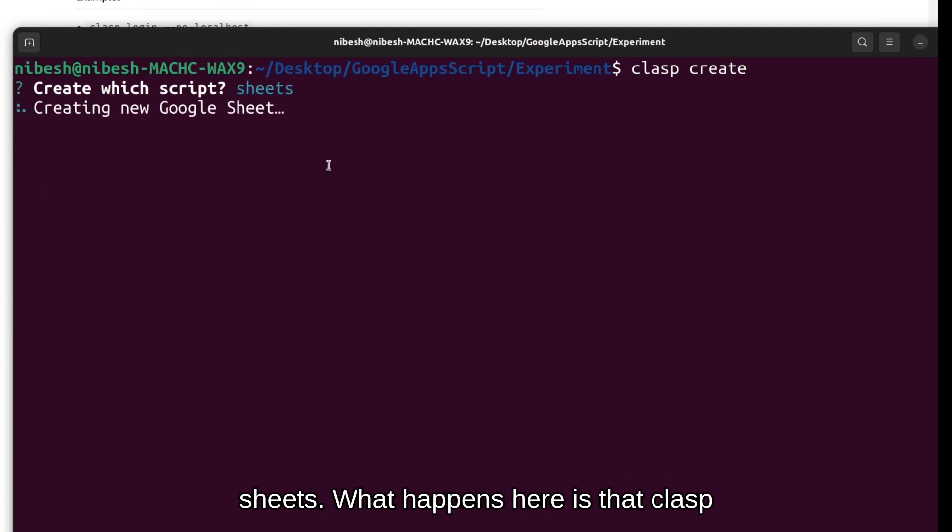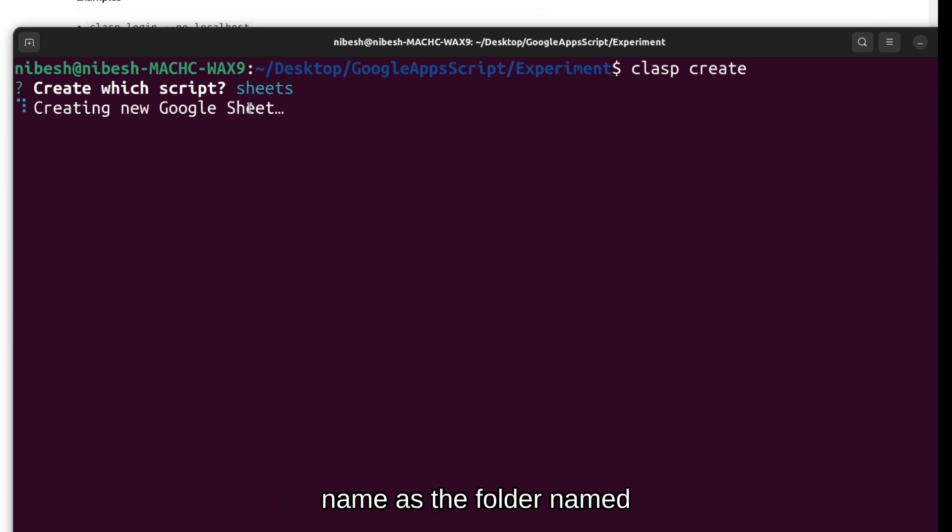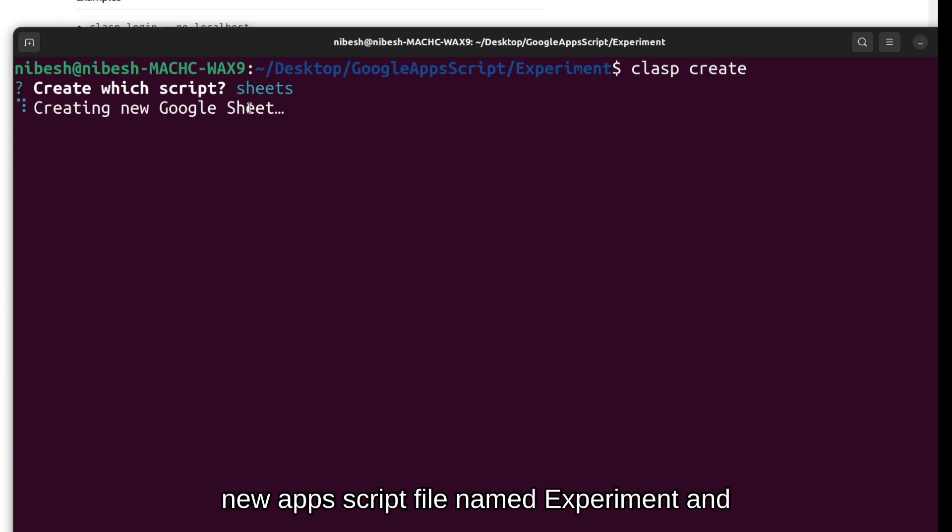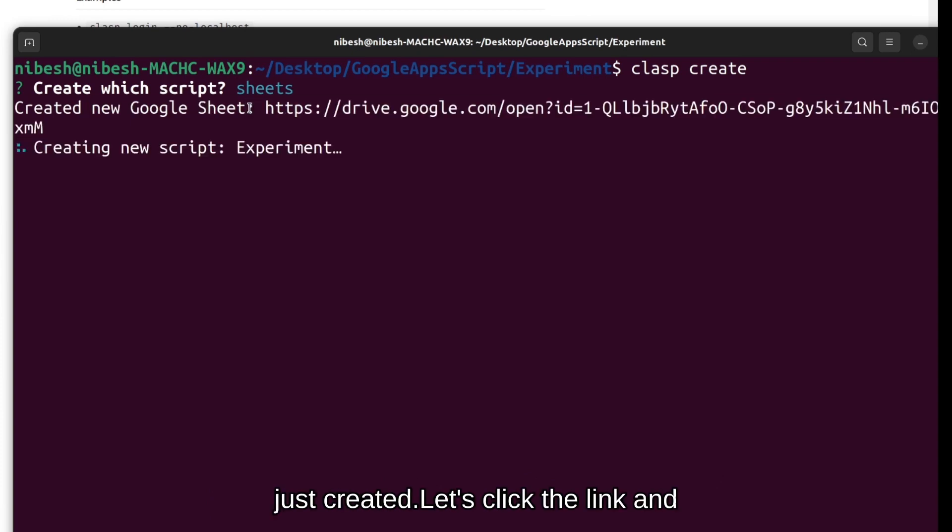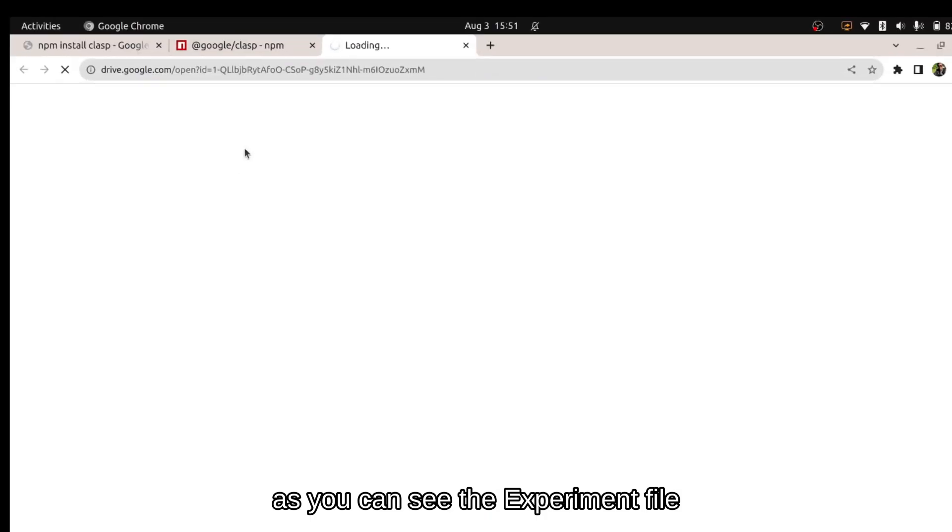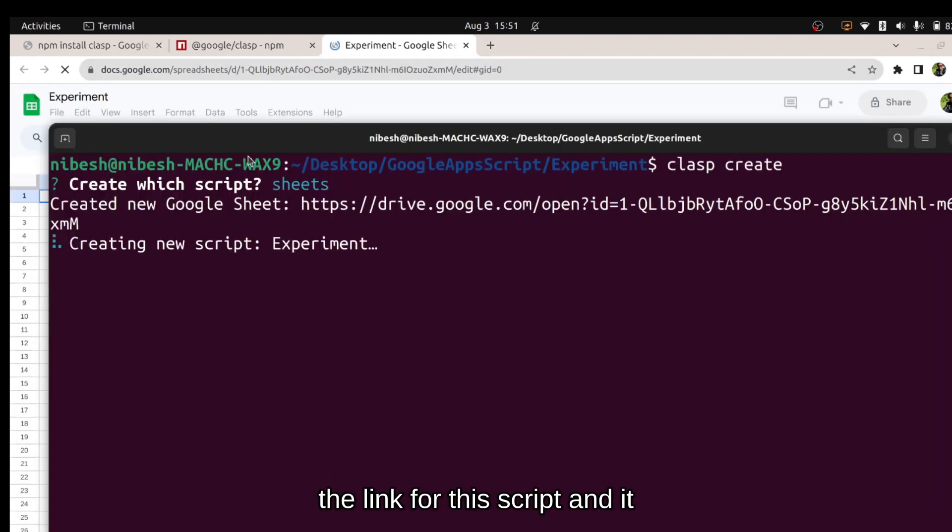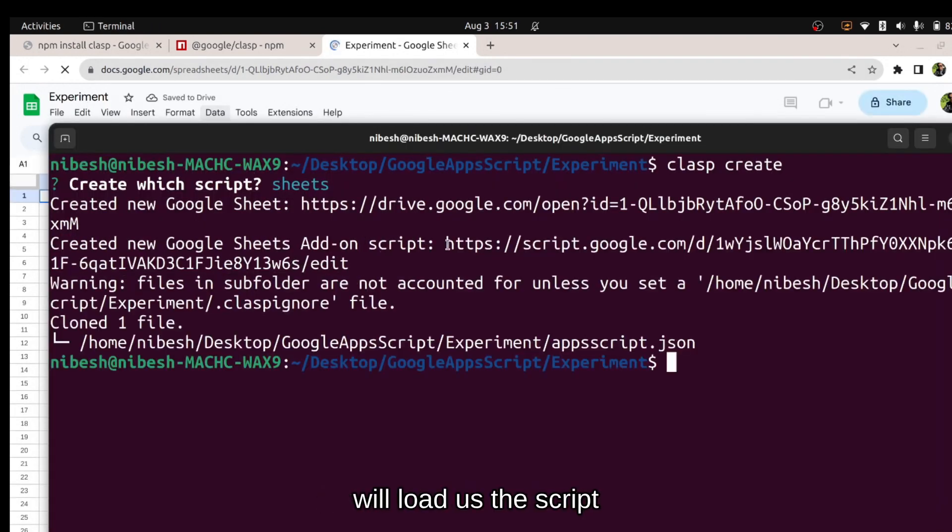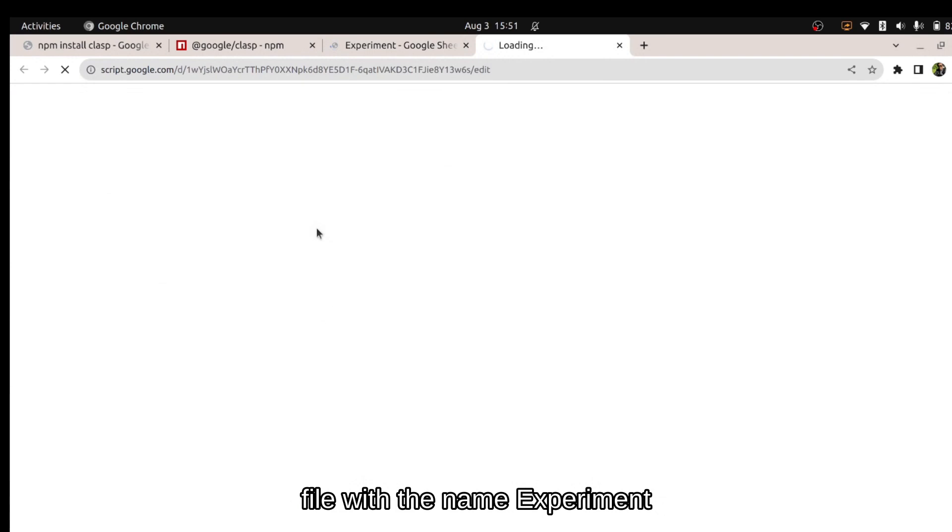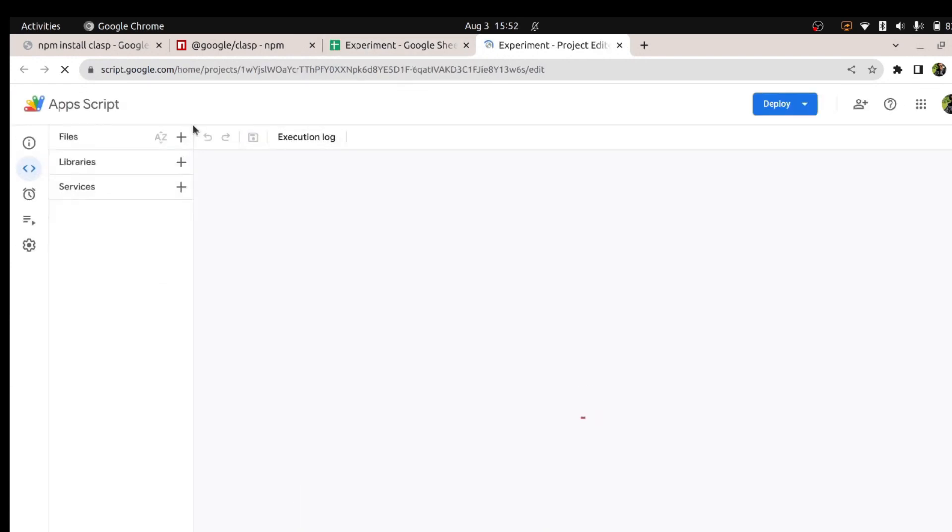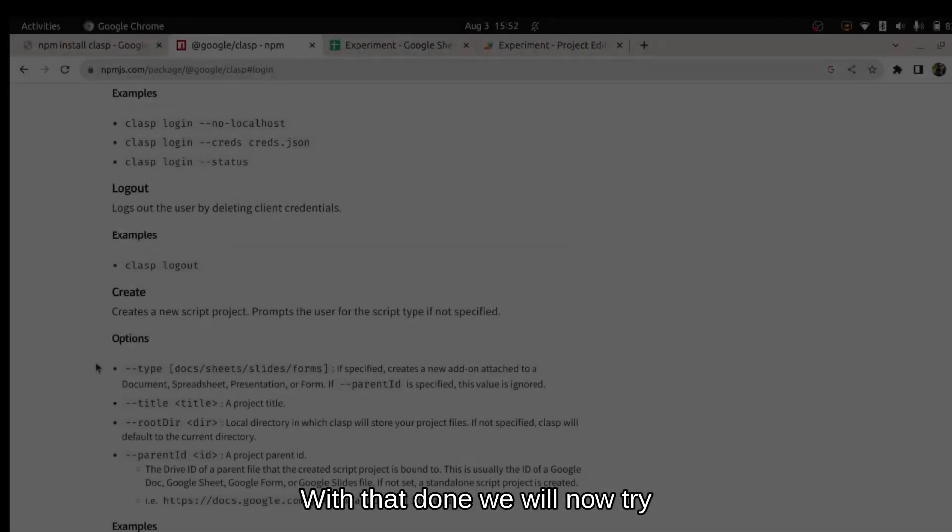We will select sheets. What happens here is the clasp will create a new spreadsheet because we didn't provide any id of the existing spreadsheet with the same name as the folder named experiments and it will also create a new apps script file named experiment. It will be a bound script which is attached to the spreadsheet it just created. Let's click the link and as you can see the experiment file has been created and the script file with the name experiment.